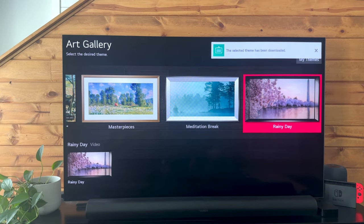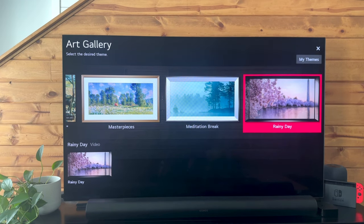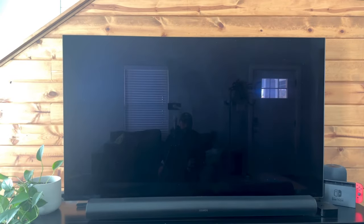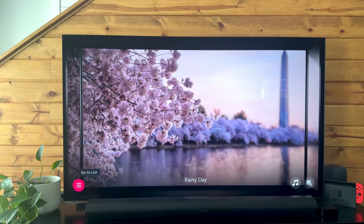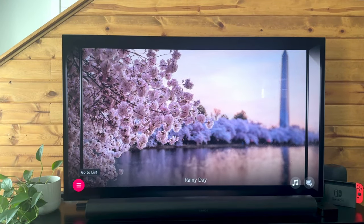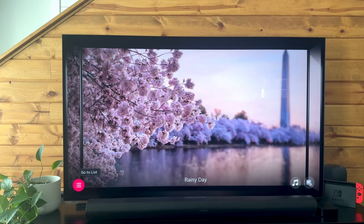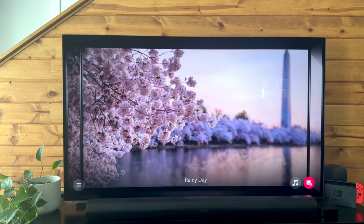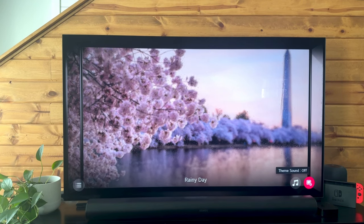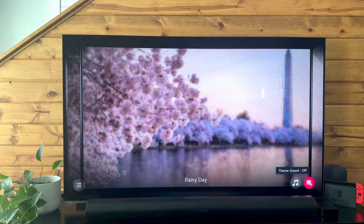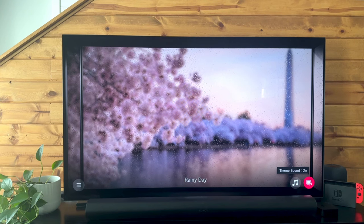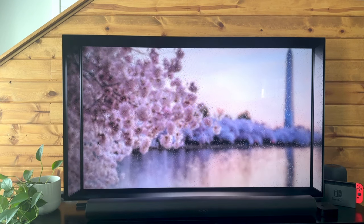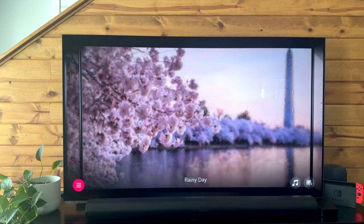One thing to keep in mind is some of these themes actually come with sounds. I have the sound turned off, but if you hit the down arrow on your remote, you get access to the music settings. As you can see here, that says theme sound off. If I turn it on, you get the sound that comes with the screensaver. I'm going to go ahead and turn that back off.